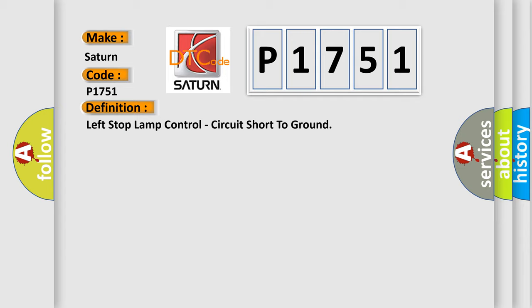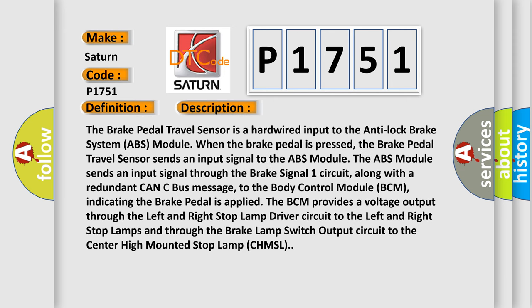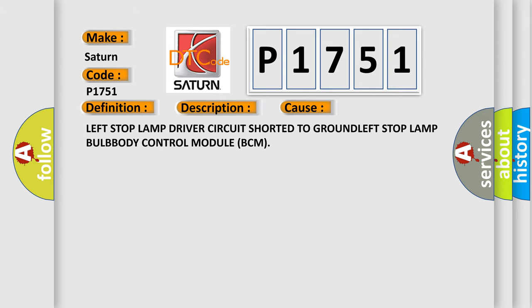Here is a short description of this DTC code. The brake pedal travel sensor is a hardwired input to the anti-lock brake system ABS module. When the brake pedal is pressed, the brake pedal travel sensor sends an input signal to the ABS module. The ABS module sends a signal through the brake signal one circuit, along with a redundant CAN-C bus message, to the body control module BCM, indicating the brake pedal is applied. The BCM provides a voltage output through the left and right stop lamp driver circuit to the left and right stop lamps, and through the brake lamp switch output circuit to the center high-mounted stop lamp CHMSL. This diagnostic error occurs most often due to: left stop lamp driver circuit shorted to ground, left stop lamp bulb fault, or a body control module BCM issue.